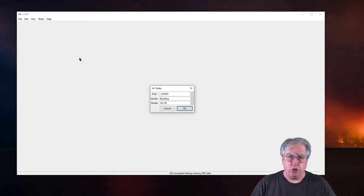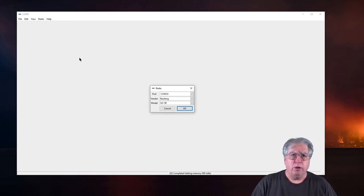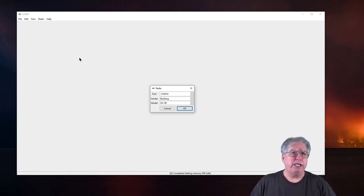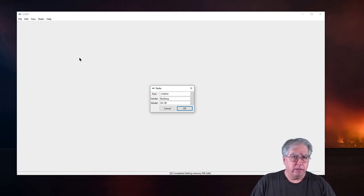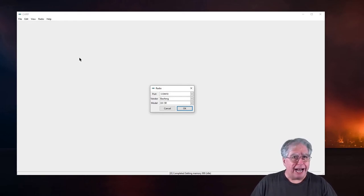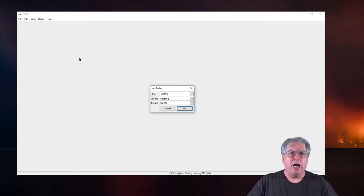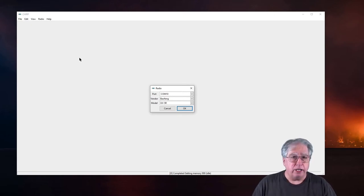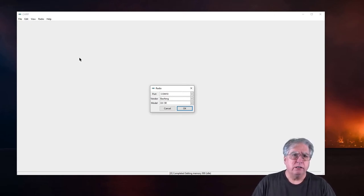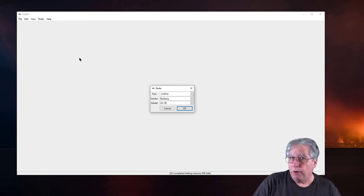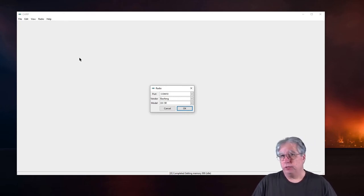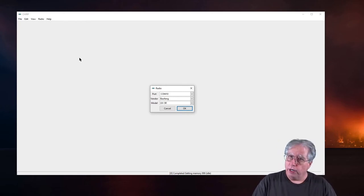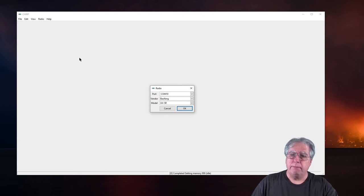Because the firmware that they put in the Baofengs changes so often that you want to get a clean download of your radio and make all the changes before you try to upload it back. If you try to upload back something that was not saved from your radio, you stand a chance of bricking the radio. Fair warning. Just remember that.